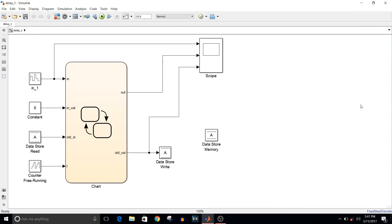Hey guys, welcome to another Simulink tutorial video. Today we are going to see how to delay a signal without using a delay block.